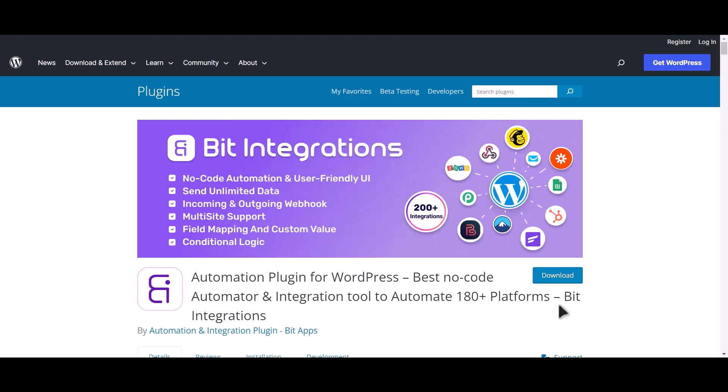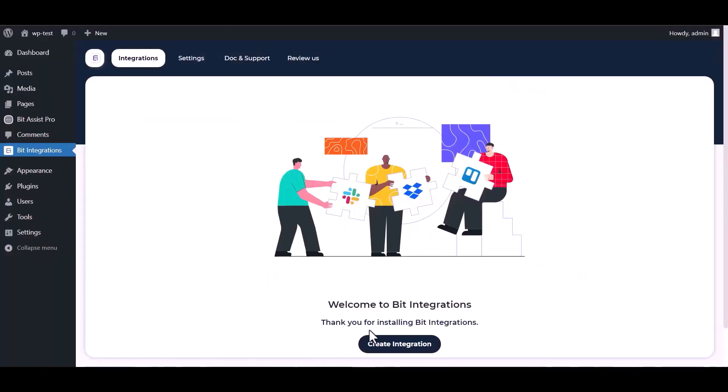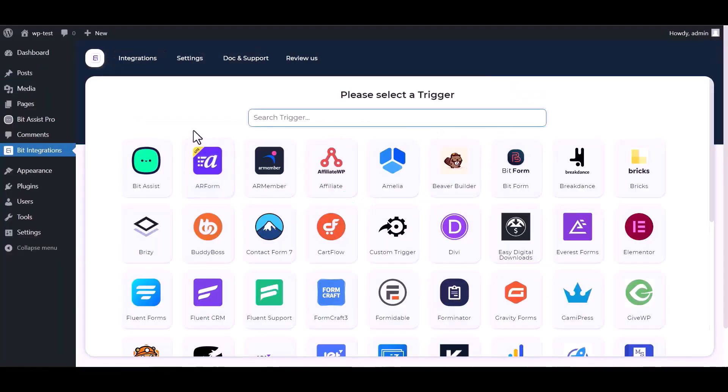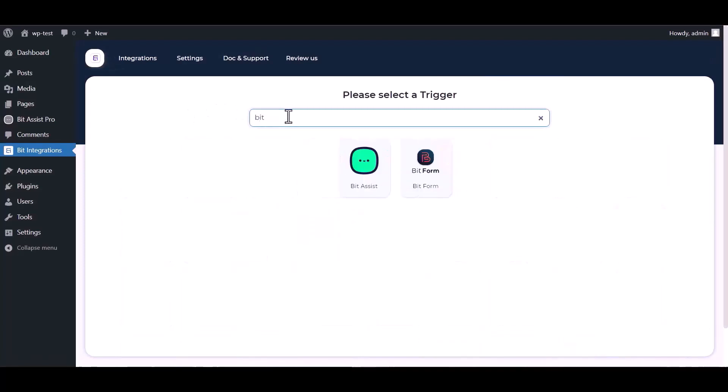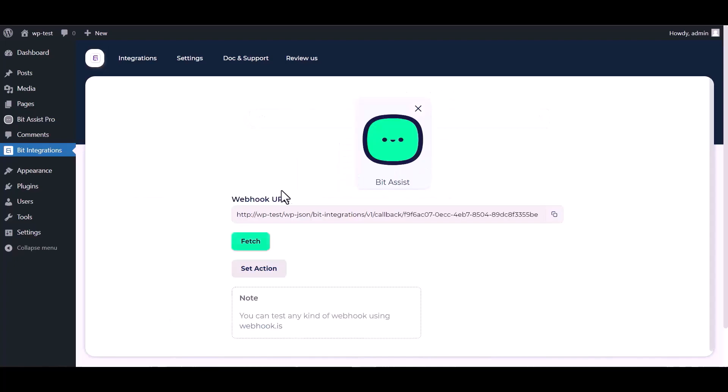I am utilizing the Bid Integrations plugin to establish a connection between these two platforms. Let's go to Bid Integration dashboard, create integration, search and select Bid Assist. Copy the webhook URL and fetch the data.